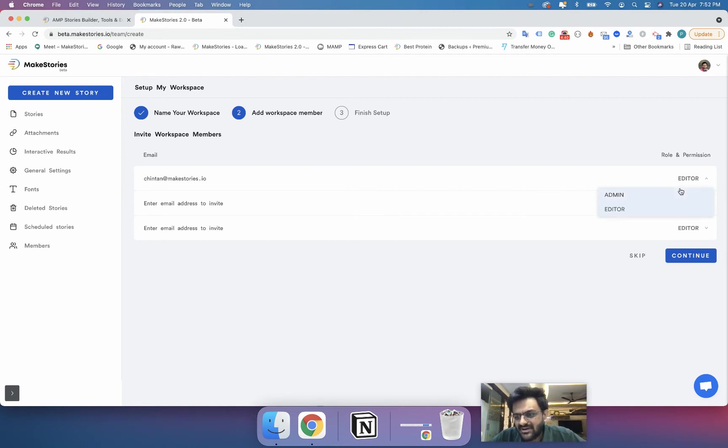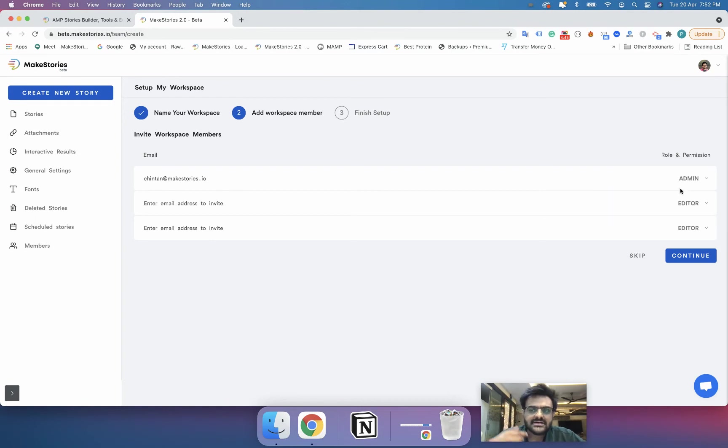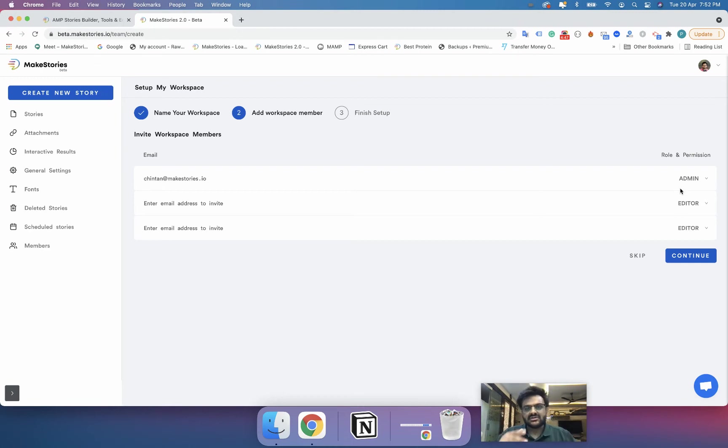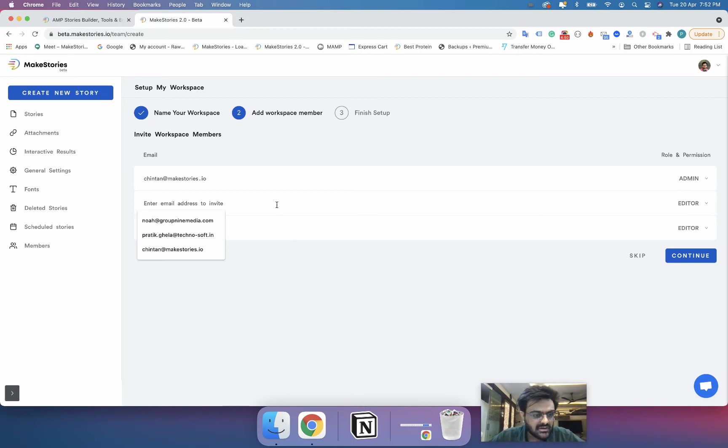So now when you will add someone as an admin they can go in and they can add and delete members from a particular workspace. You can keep on adding as many people as you want.